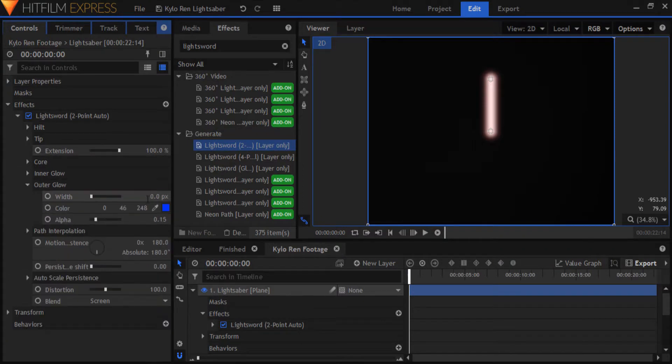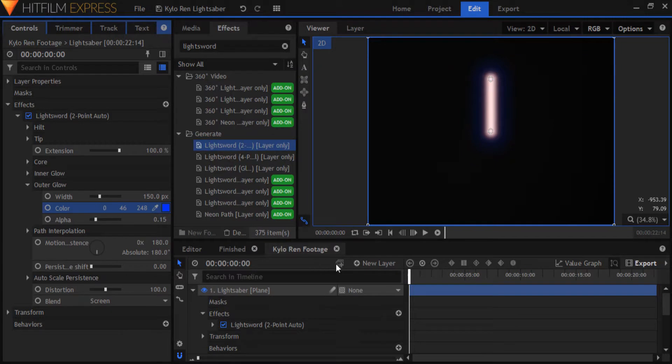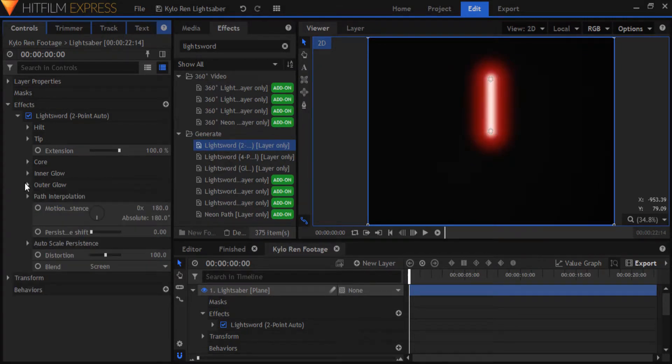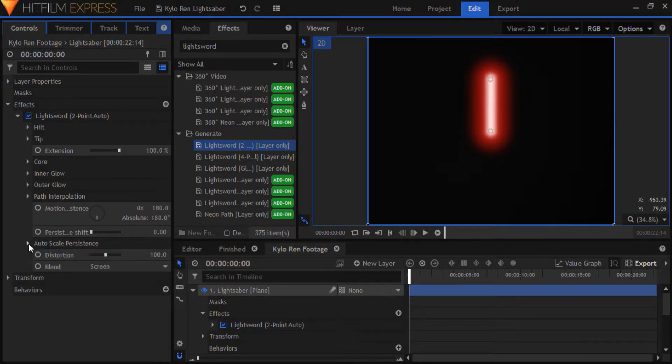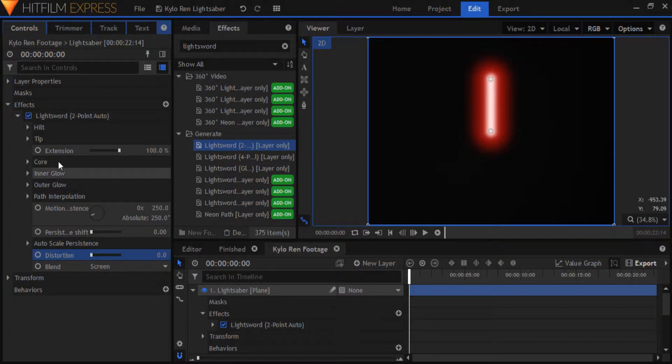I'll set the outer glow width to 150, color to dark red and alpha to 0.55. Also, I'll turn off autoscale into autoscale persistence controls and set the motion persistence to 250 to fan the blade a bit more while it's moving. Finally, set the distortion to 0. Now that's that for the first lightsword effect.